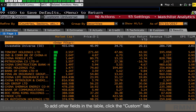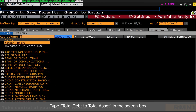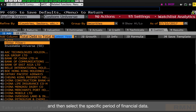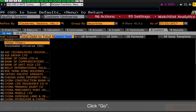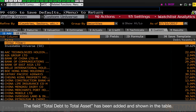To add other fields in the table, click the Custom tab, then select Add. Type Total Debt to Total Asset in the search box, and then select the specific period of Financial Data. Click Go. The field Total Debt to Total Asset has been added and shown in the table.